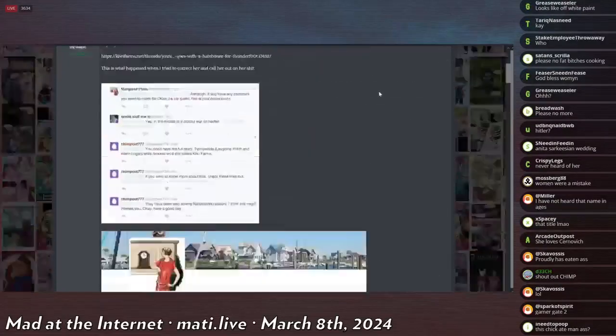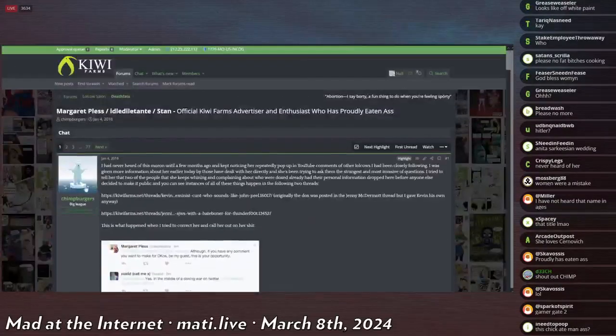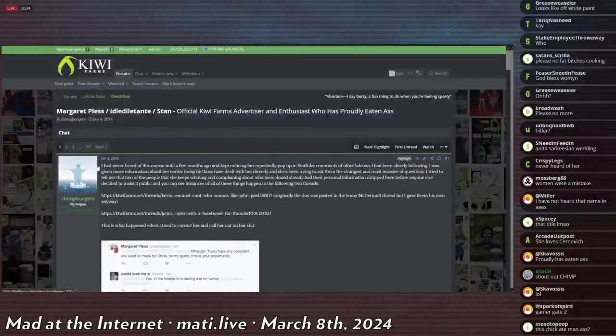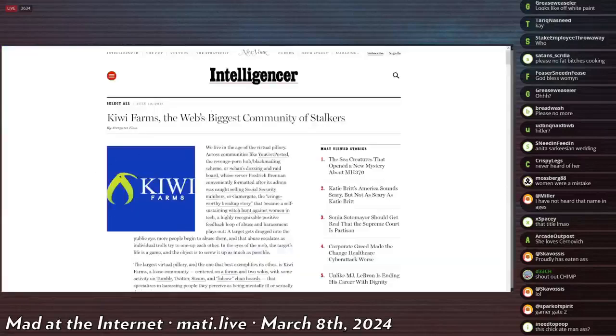Then he goes through her contributions to the Daily Kos and so on and so forth. In response to this thread, which was published on January 4th, 2016, she published this in July 2016.